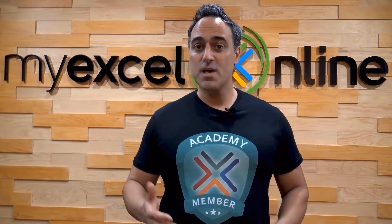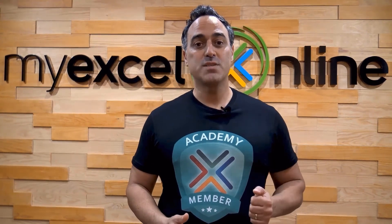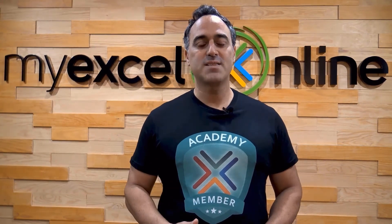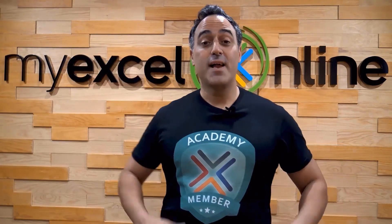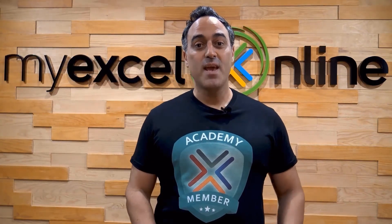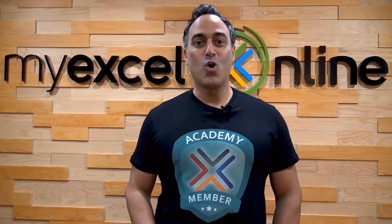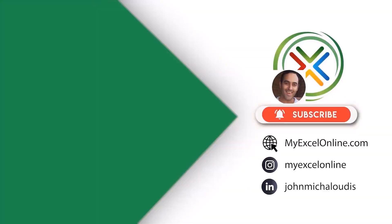And if you're really serious about advancing your Microsoft Excel skills so you can stand out from the crowd and get the jobs, promotions, and pay raises that you deserve, then click up here and join our Academy Online course today.